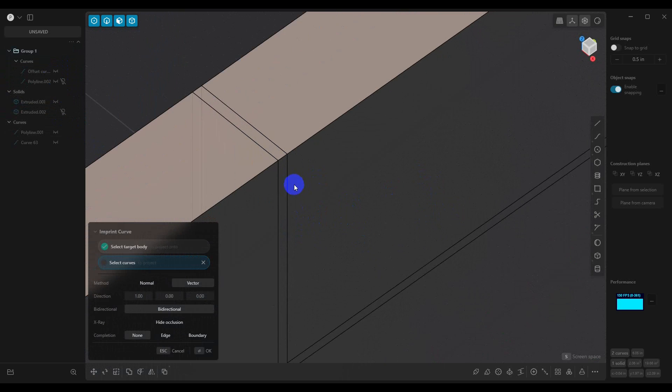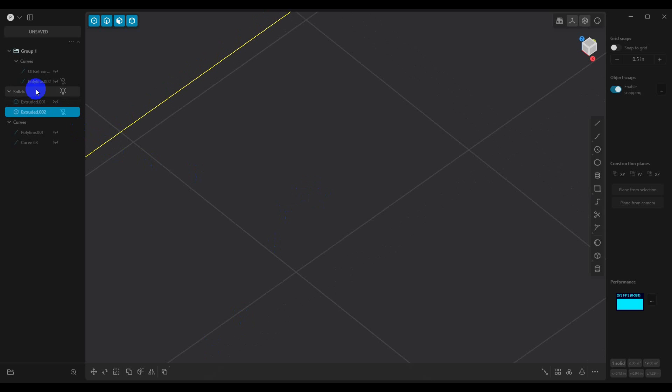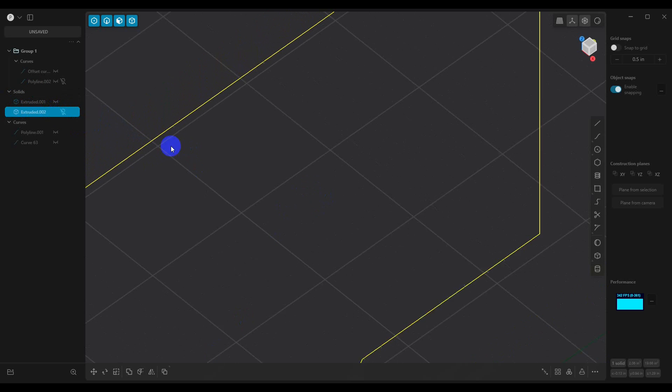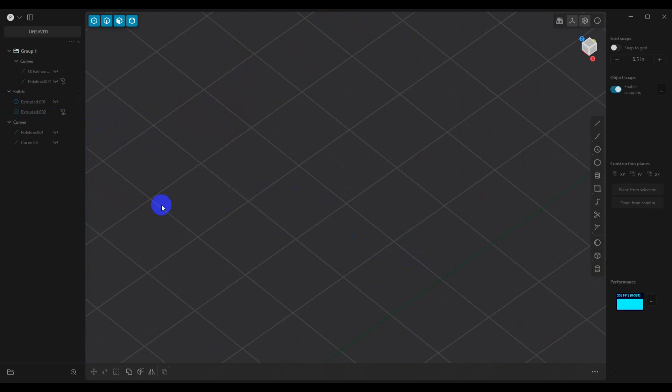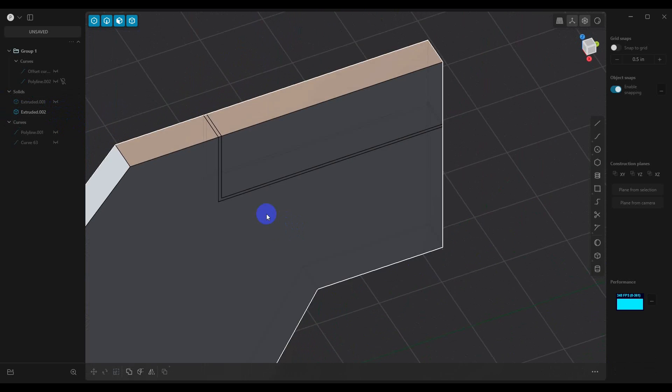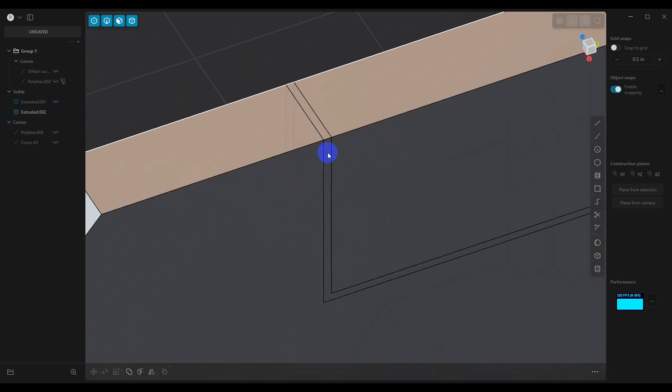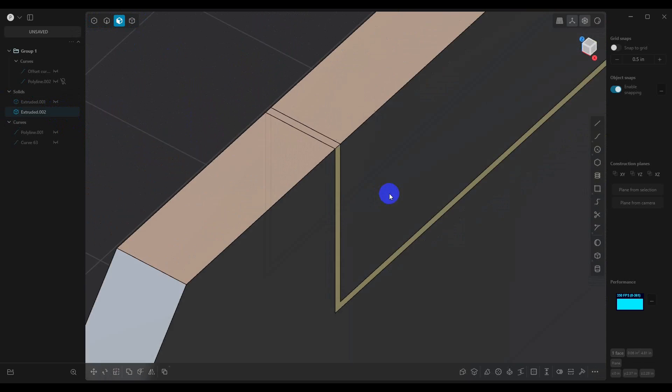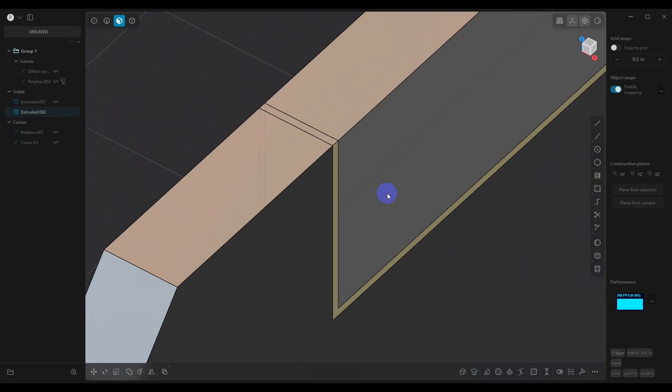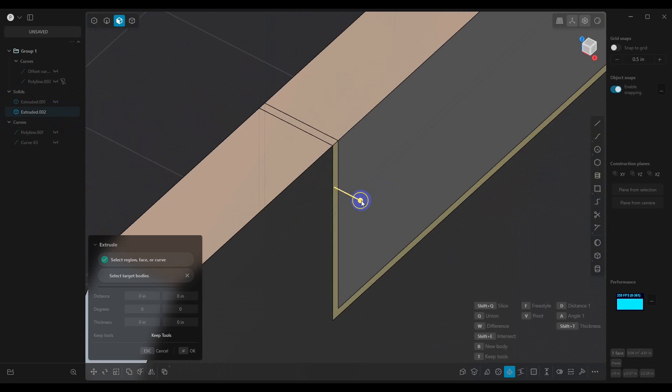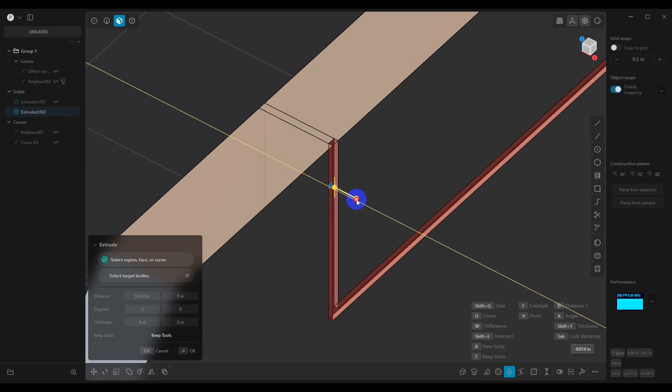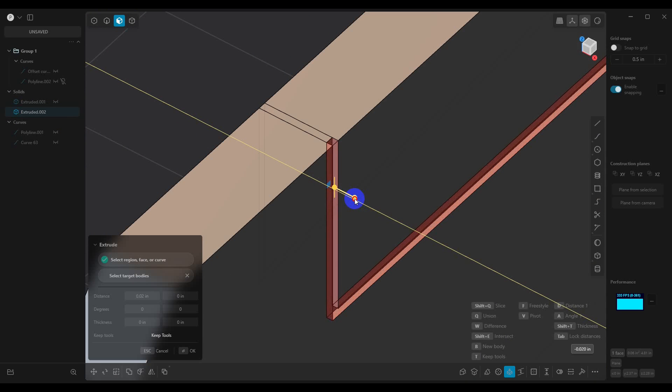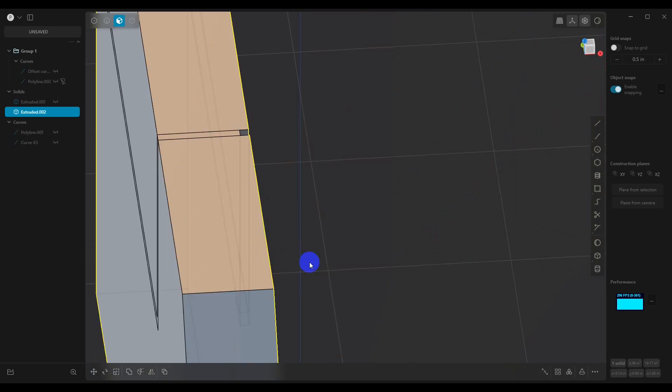So what we can do with this is go into our face mode. So now what we can do is we can select a face, we can hit E for extrude, and then we can actually pull this in whatever we want it to be. So in this case, we'll go 0.025.